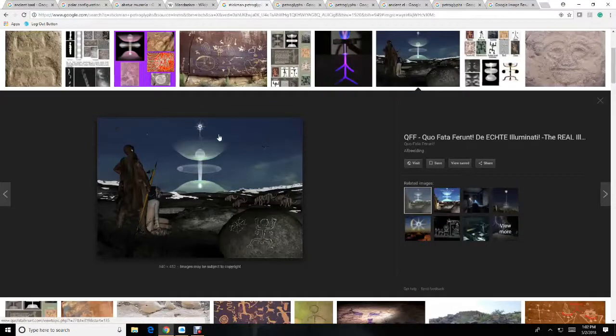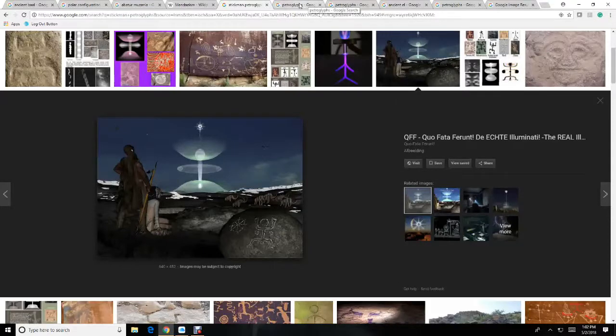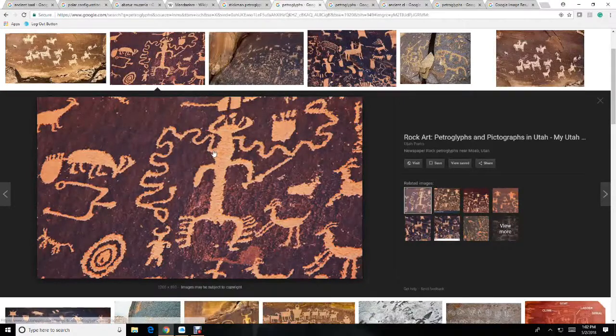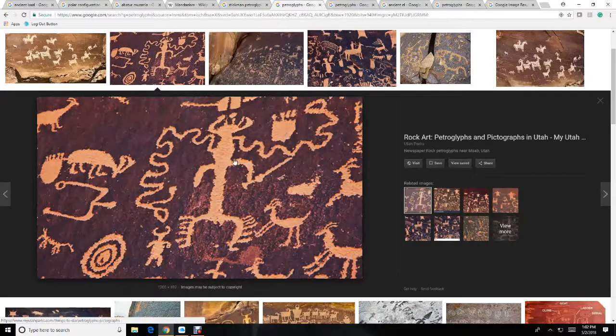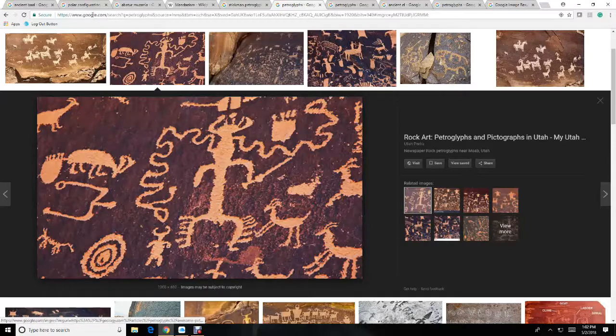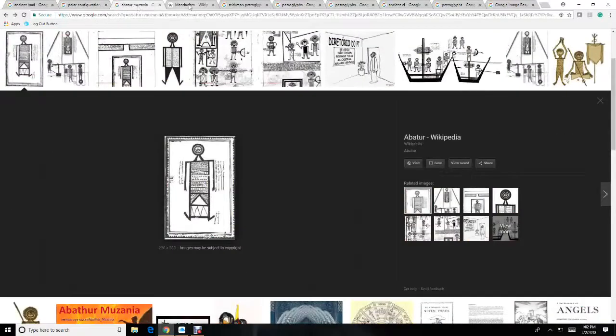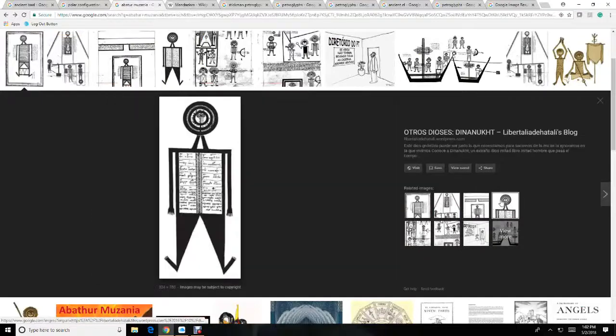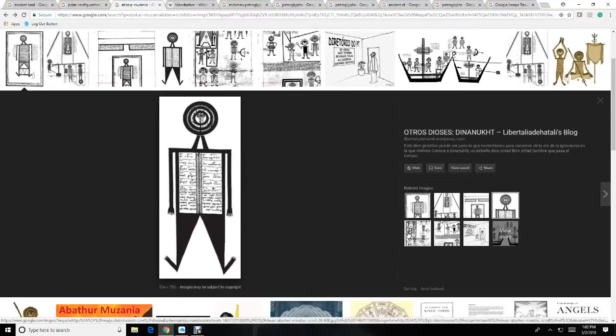This is a rough estimation of what was seen at one point. Many different things were seen. Very similar to these images that Mandeism portrays.